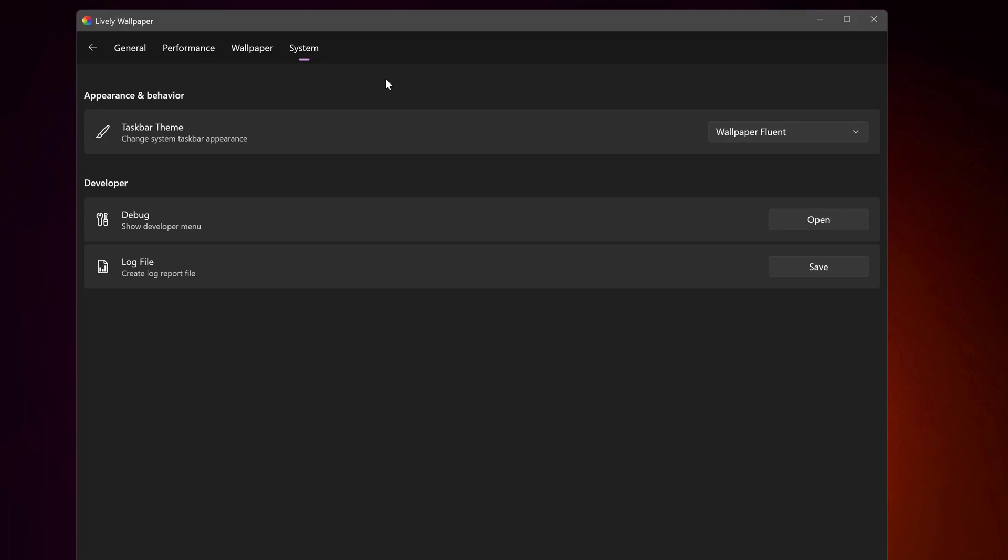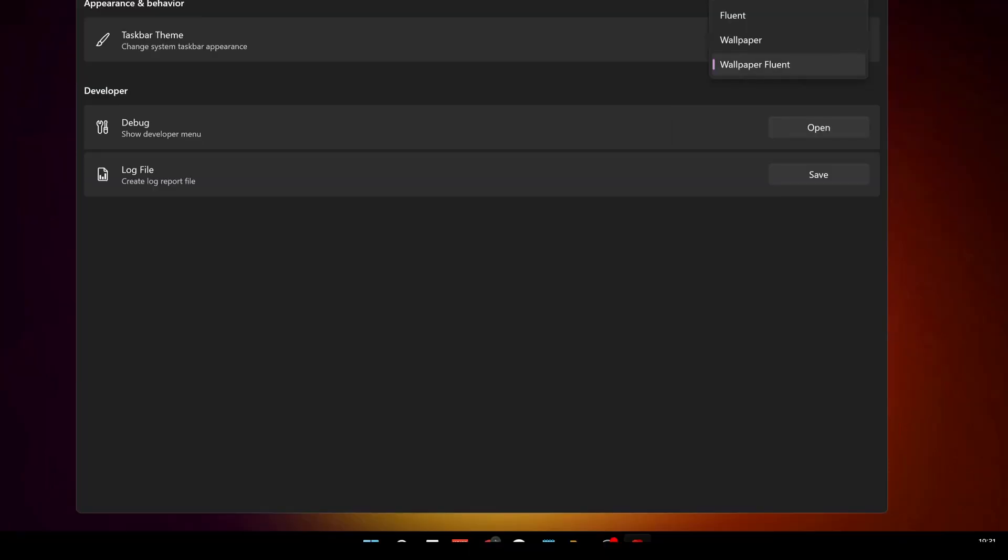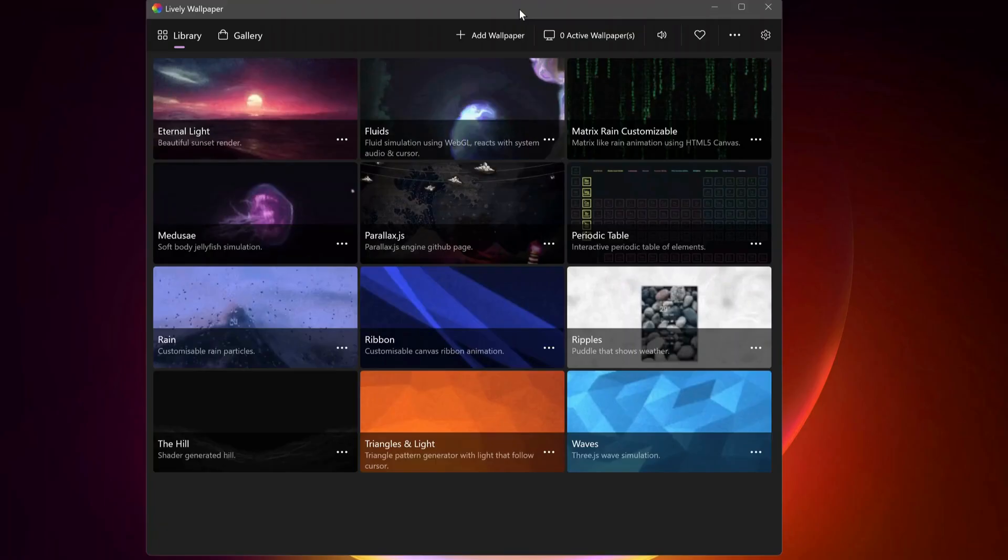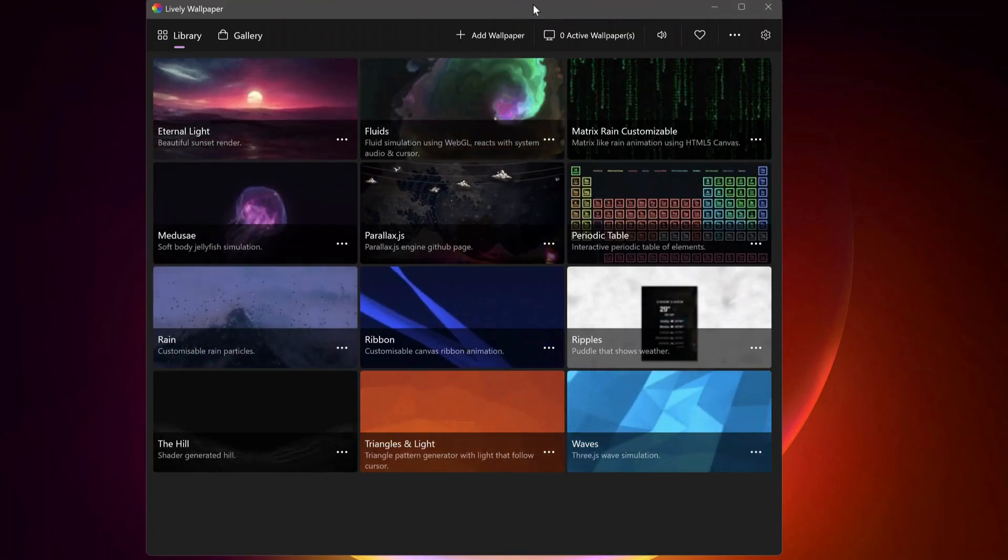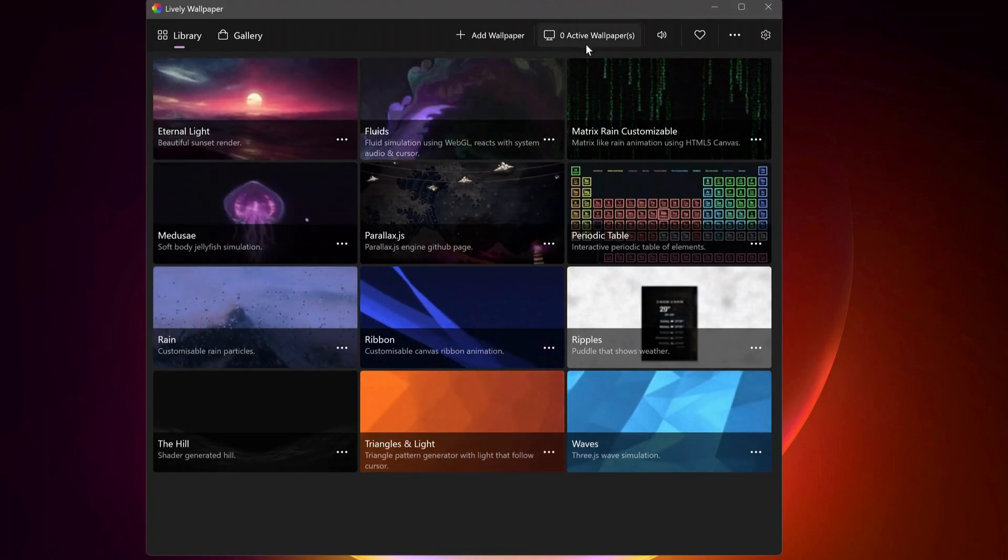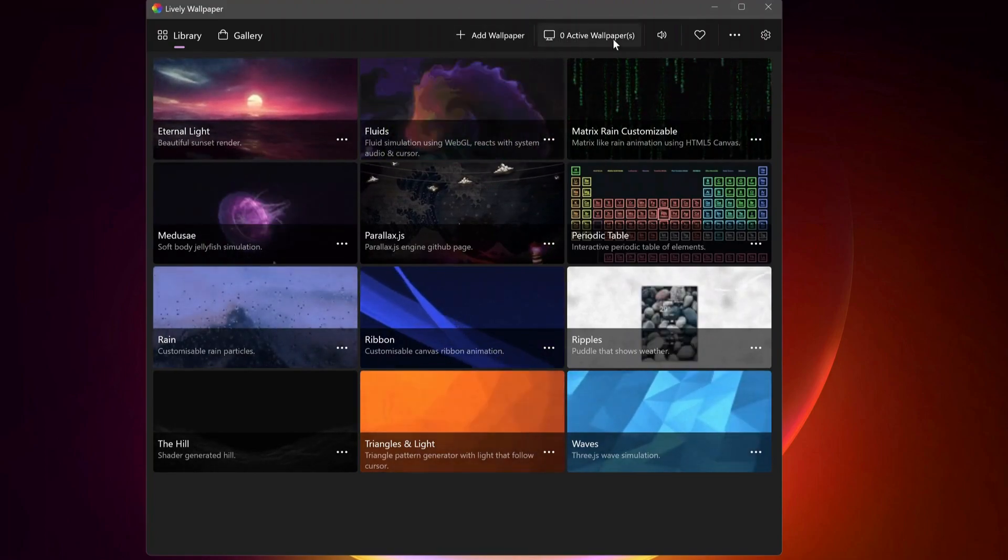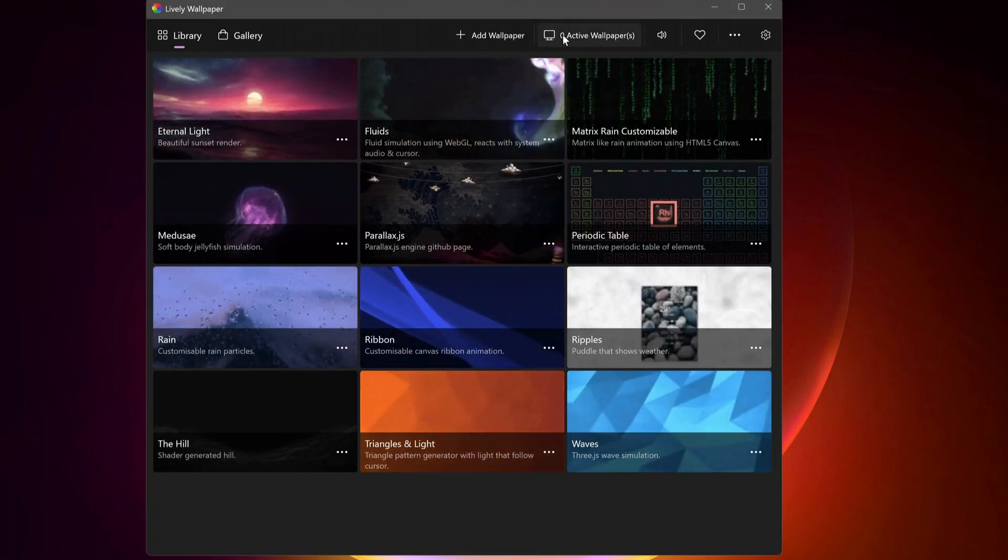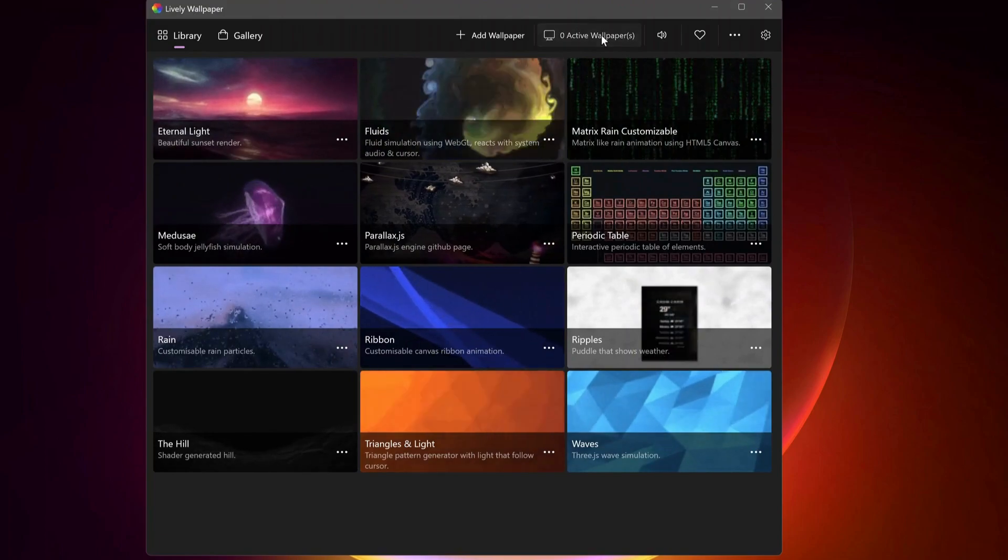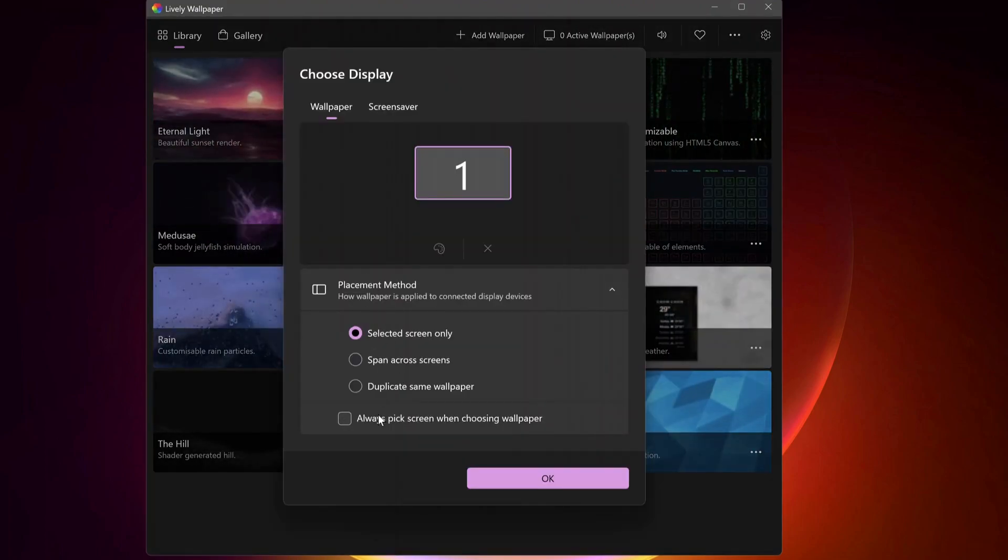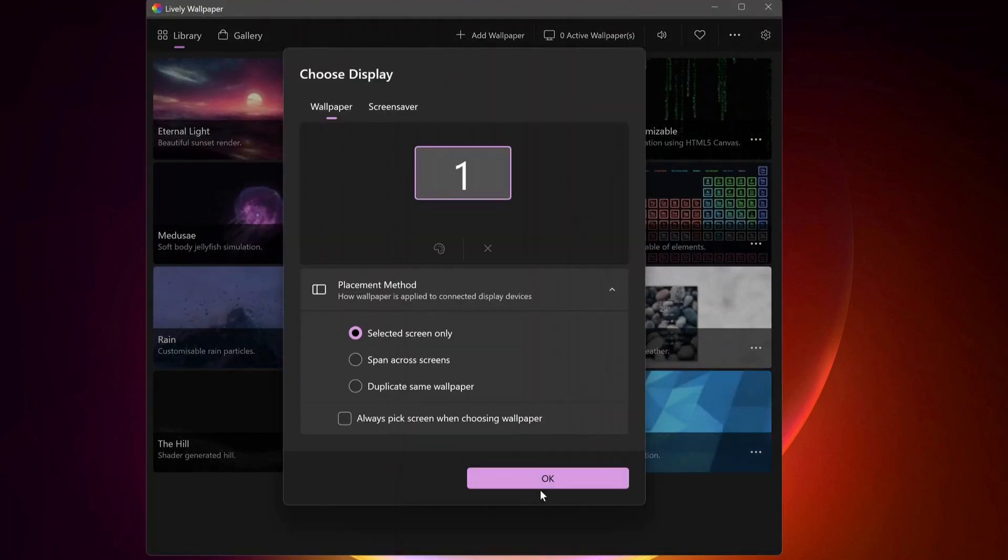And the next option, which is System, is really great, which allows you to change the taskbar appearance to a different theme in here. And in case you want to set up this application with multiple monitors, then just select this option in here which says Active Wallpapers, and then just play around with the settings in here to set up video monitors.